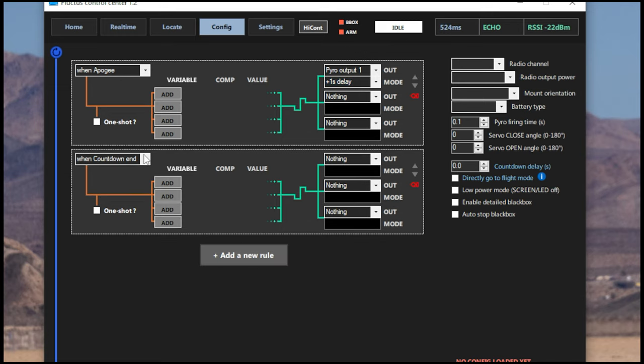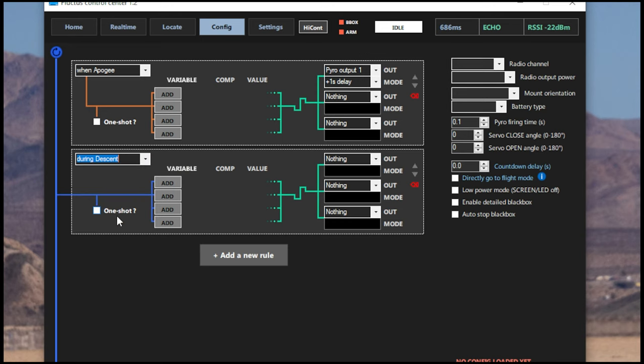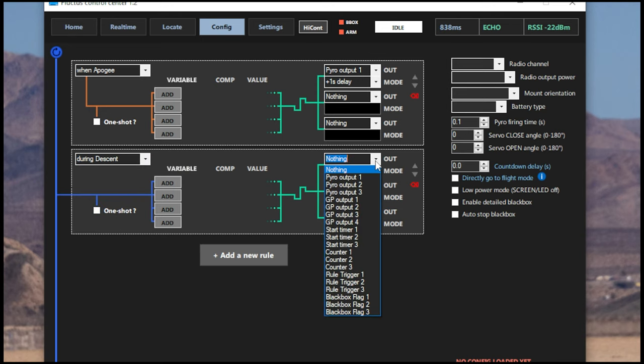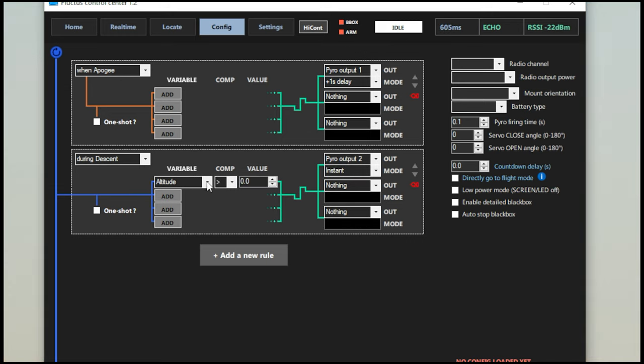Now we're going to add another one and we can put During Descent, this is going to be our main charge. So we're going to do Pyro Output 2 Instant and the variable we can change to Altitude is Less Than and we're going to type in 100. Now it is worth remembering, of course, that this is reading in meters, not feet. That's pretty low, so I'm actually going to go back and adjust this for 200 meters, which is right around 820 feet.